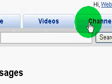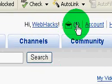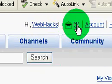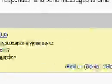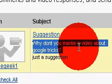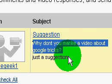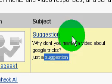I was going on my account today and I looked... and I was like, alright, I'll read it. And it's like a suggestion: Why don't you make a video about Google tricks? Just a suggestion.